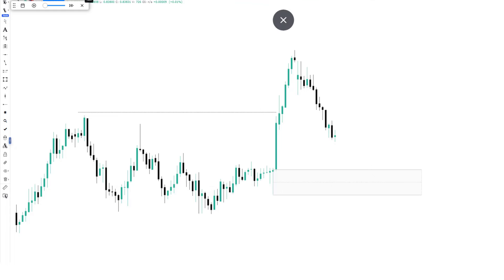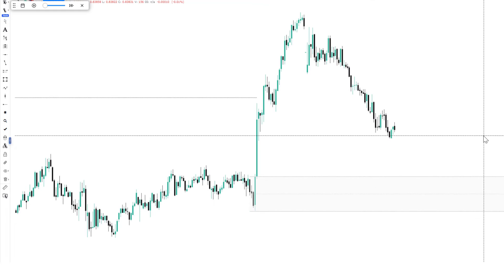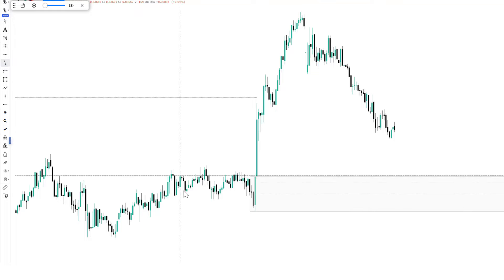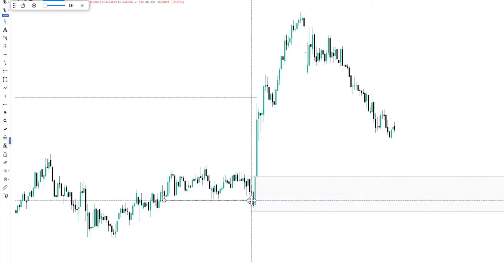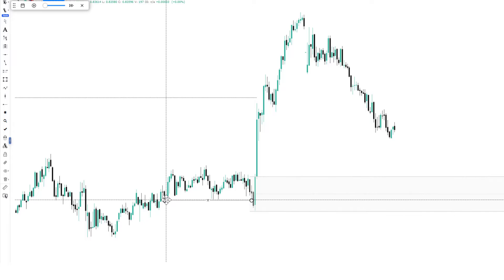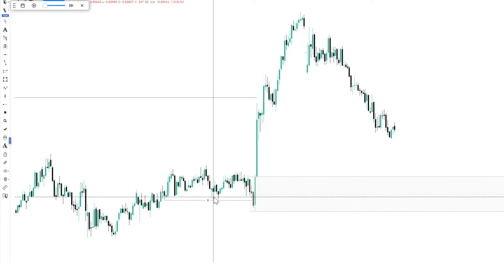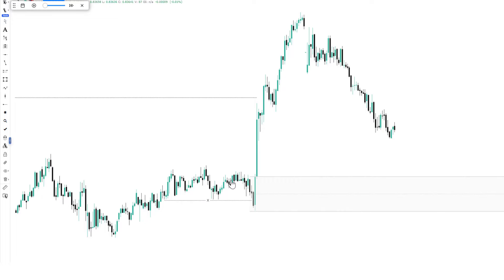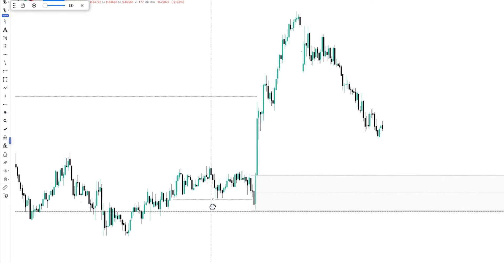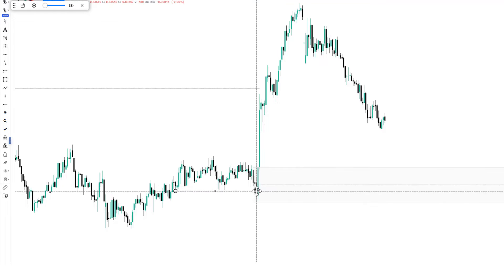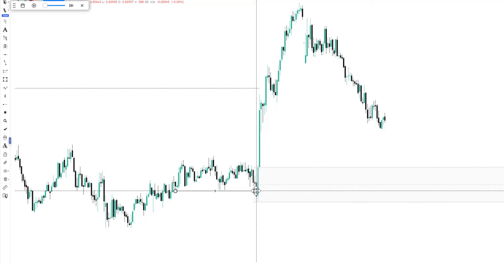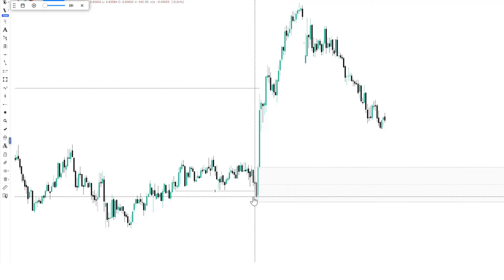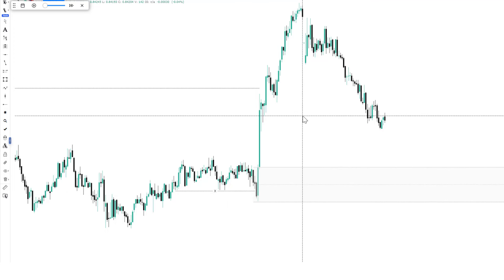Let's go to the 15-minute time frame and see this clearly. You can clearly see that we have a sweep of liquidity. Liquidity was built at this particular low — these are equal lows. The first touch, reaction to the upside, price came back, retested again, and we have a reaction. Every retail-based trading strategy looking at this particular area would look to trade to the upside once price comes back to this level, seen as your support level. But what you can clearly see is that price takes down liquidity, then a massive reaction to the upside.